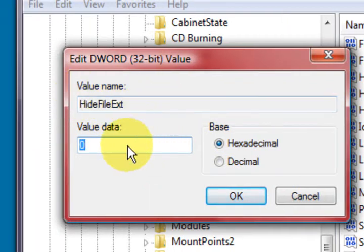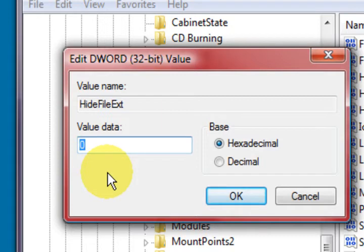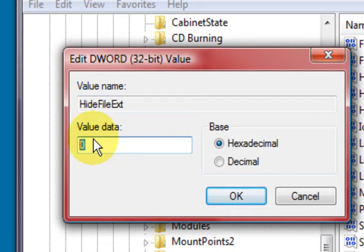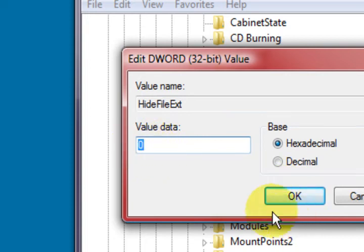Now if you haven't got zero here. Now I've got zero. That means that the box is unticked. And it is going to show file extensions. It's not going to hide them. So what you want to do is change it to zero. And then press OK.